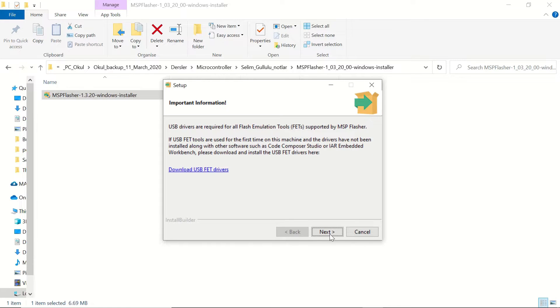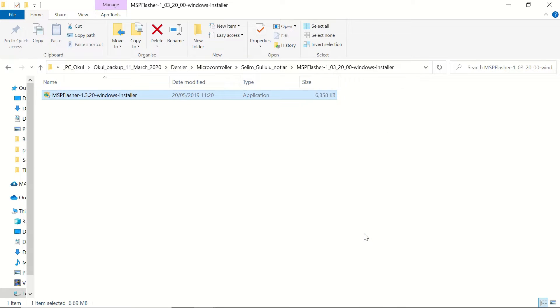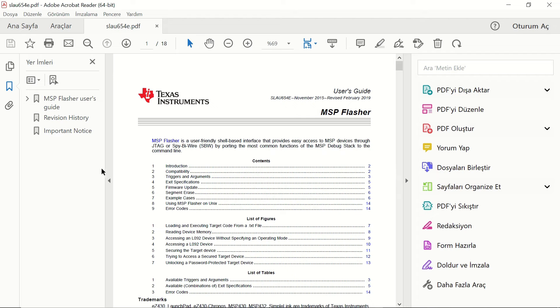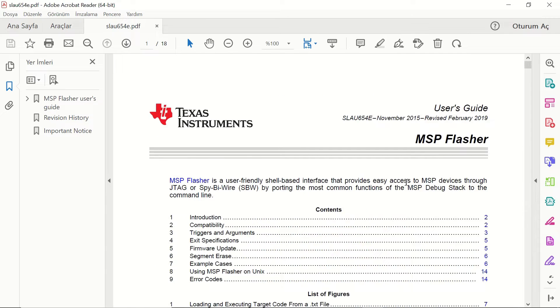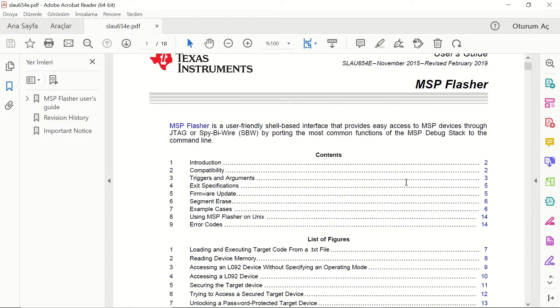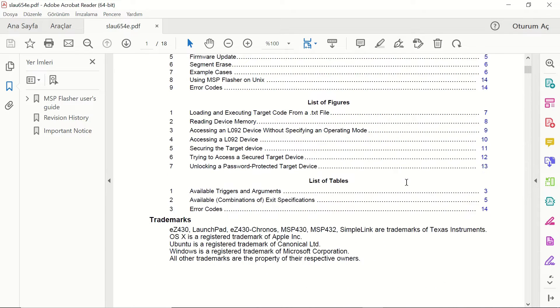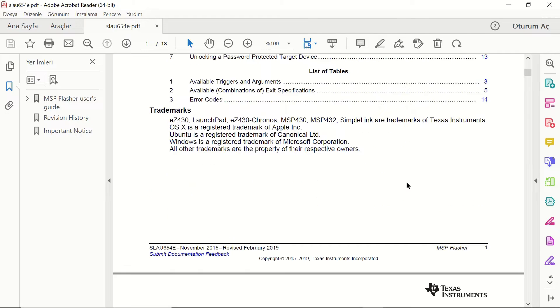And click on next to continue with the installation. Here it says to download the USB FET drivers but I don't need them because I already have CCS installed. So, I skipped that section. This is the MSP Flasher user guide. It's an 18 page document.